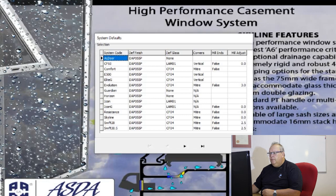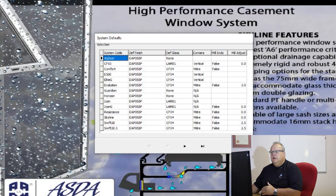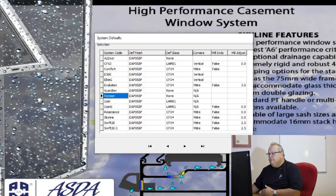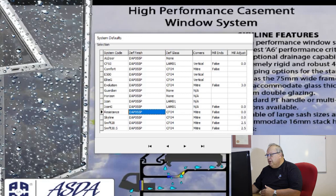The system defaults allows you to make certain settings which are based on each individual extrusion system available in the program. On the left hand side you'll see the various systems. You can specify the default finish for that system — all these finishes are defaulting to white powder coating at the moment. You can also specify the default glass.